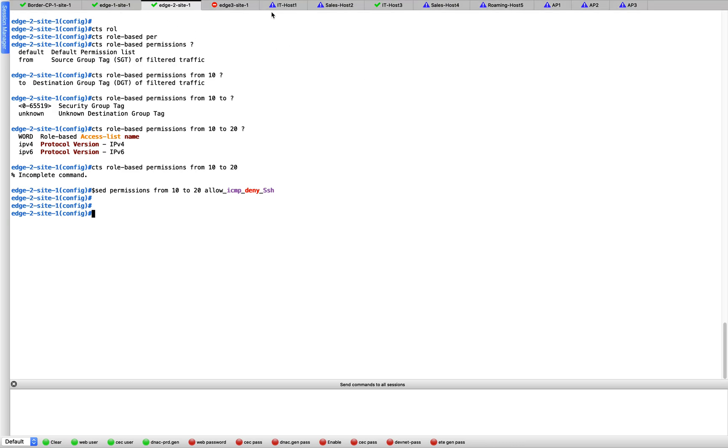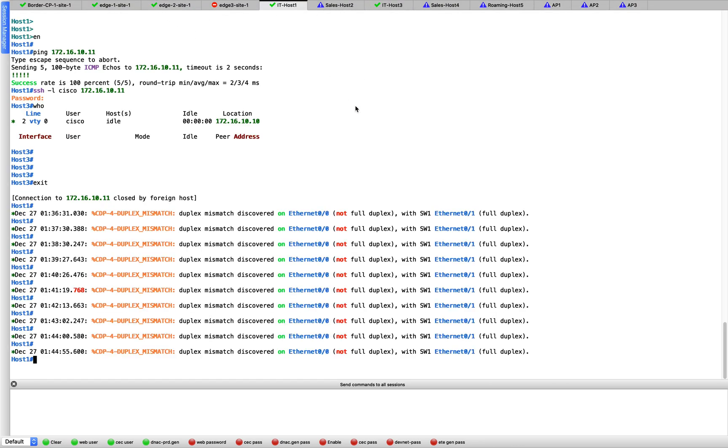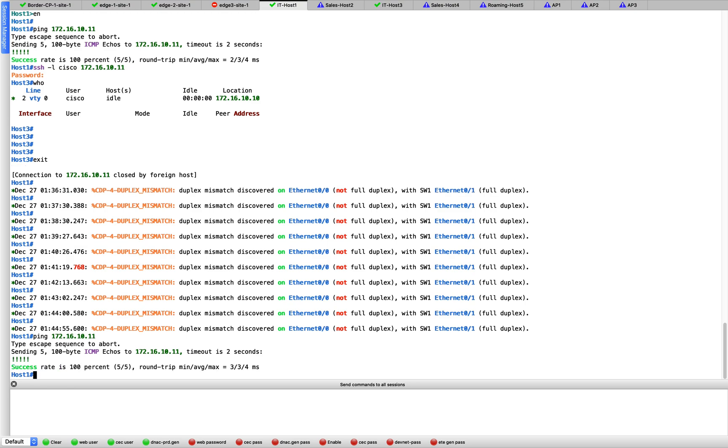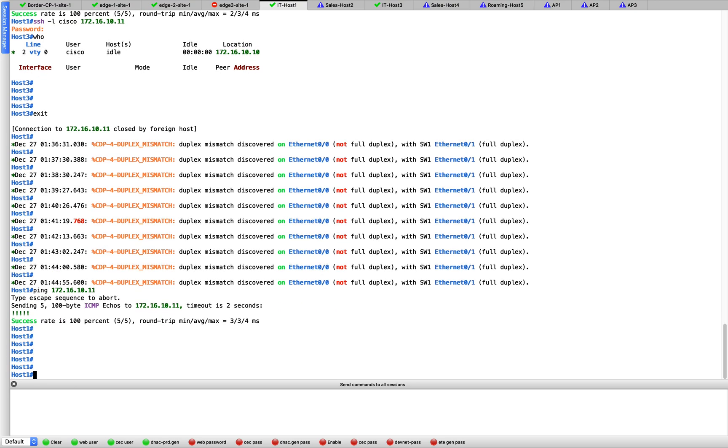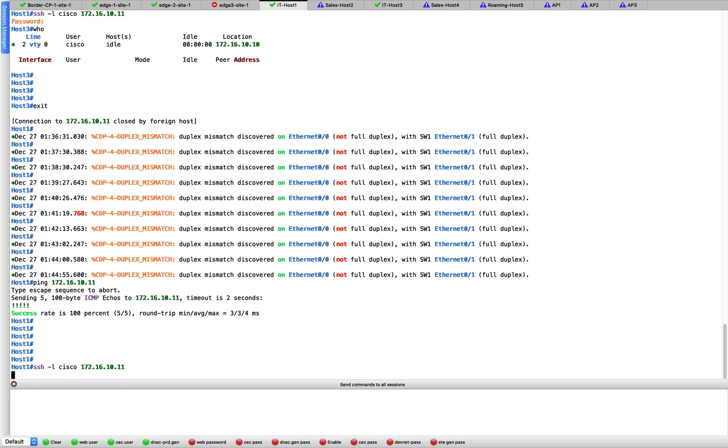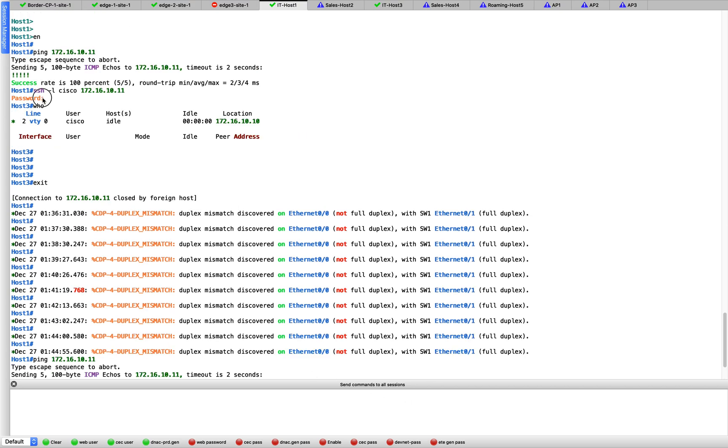Let's go to the same host here. Let's try ping first. There you go, ping works. But now let's try the SSH. Earlier it was working, but now it should not.